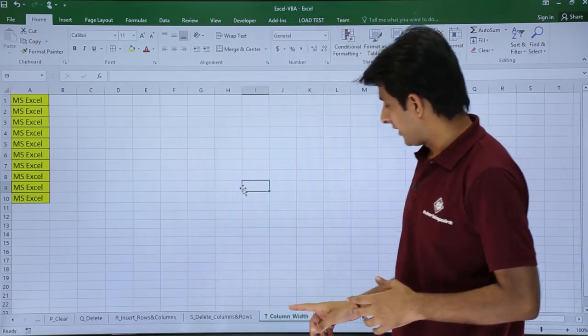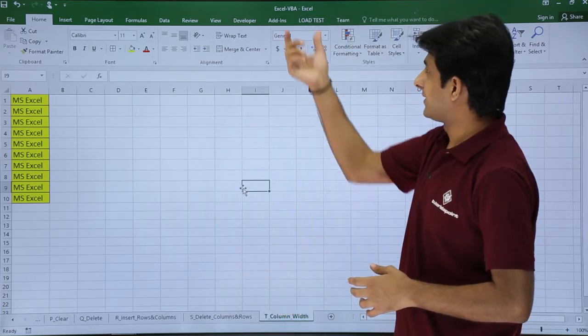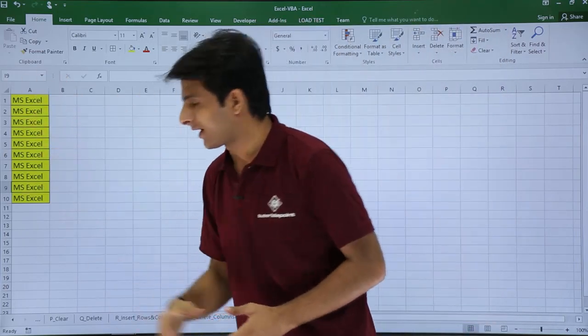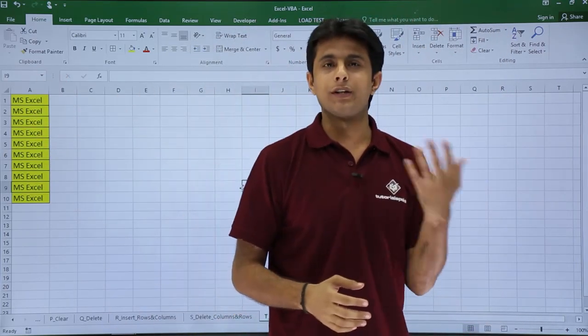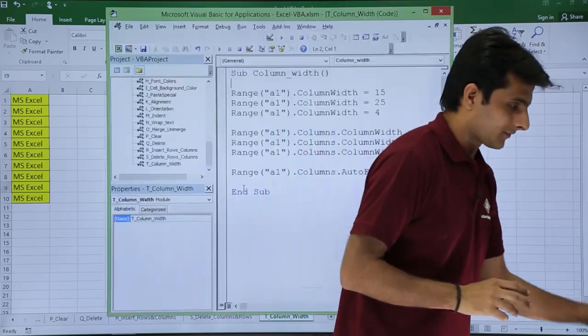I am in the sheet named T, that is column width, same file Excel VBA. I have written some data in this place. Now what I will do is open the VBA editor and show you the code.